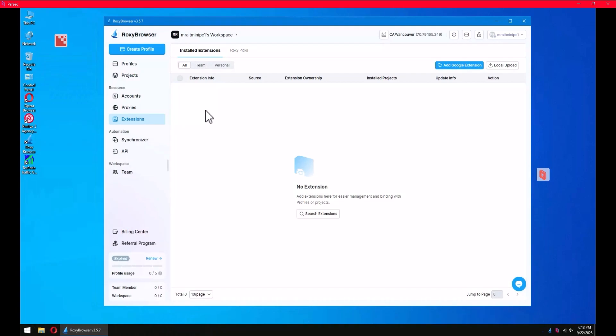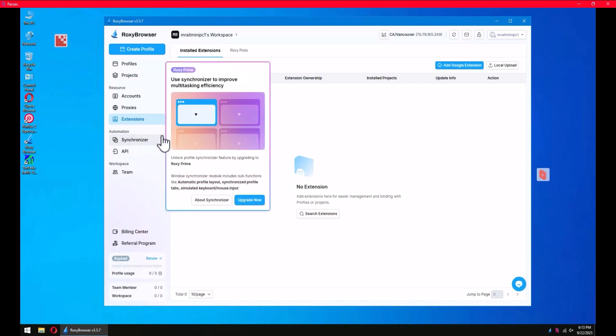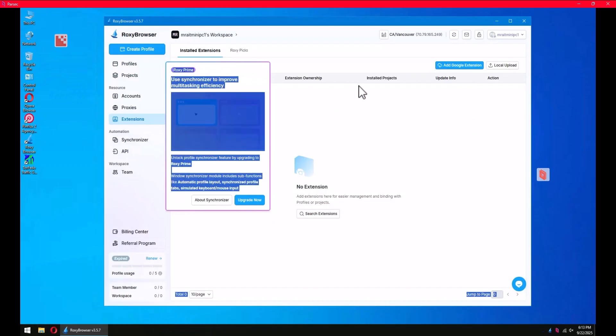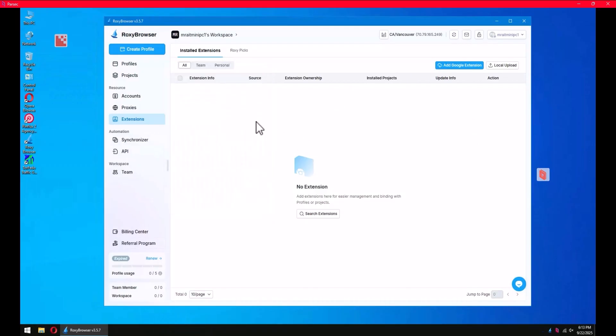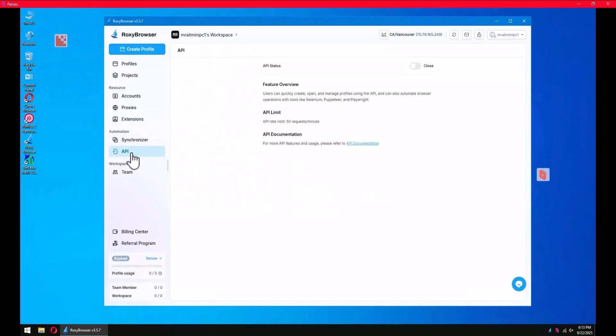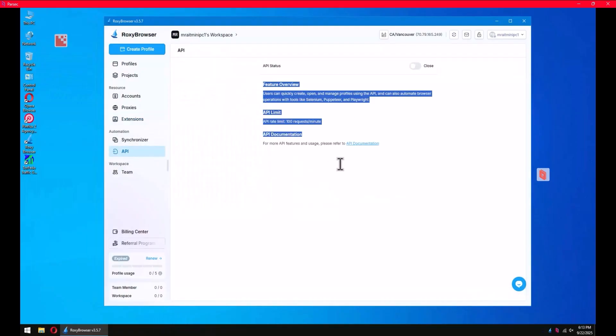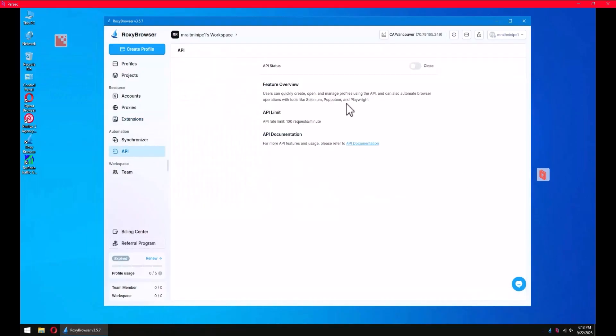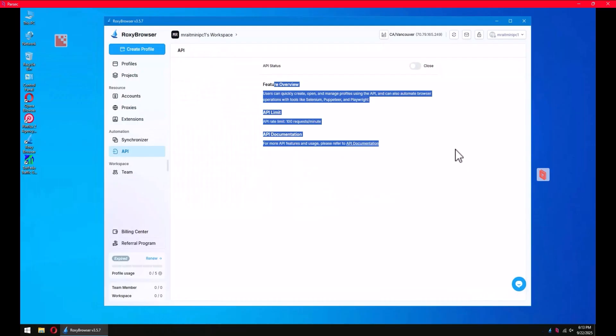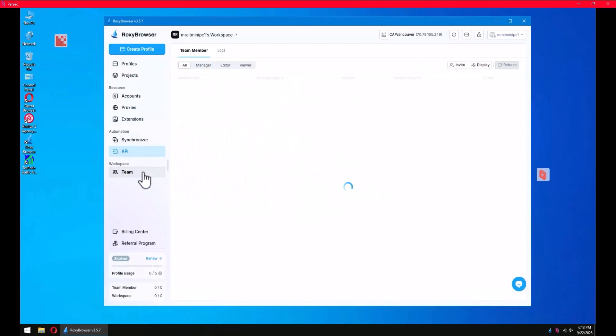Synchronizer is where you can have 10, 20, 30 windows, 30 profiles, and you can control all of them by one click. I think you've seen that in many videos I shared. API - if you are planning to use an API, you can simply manage the software through API.